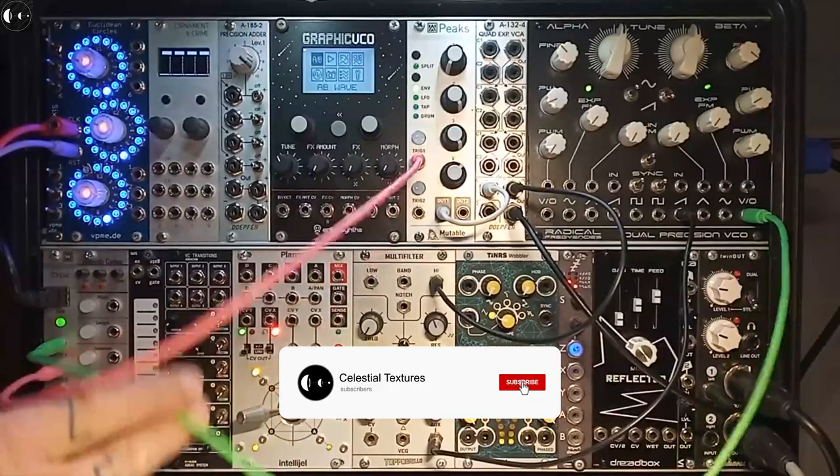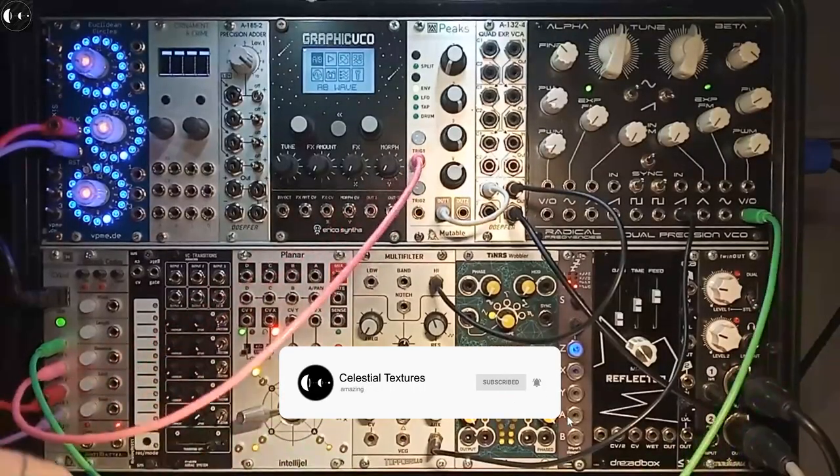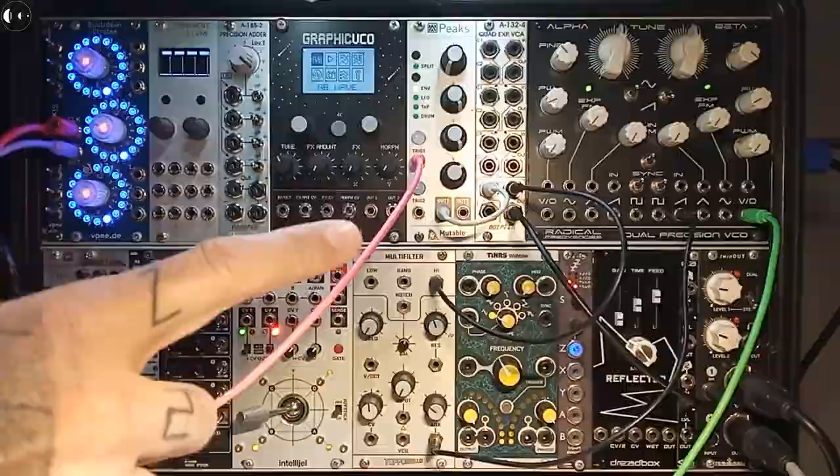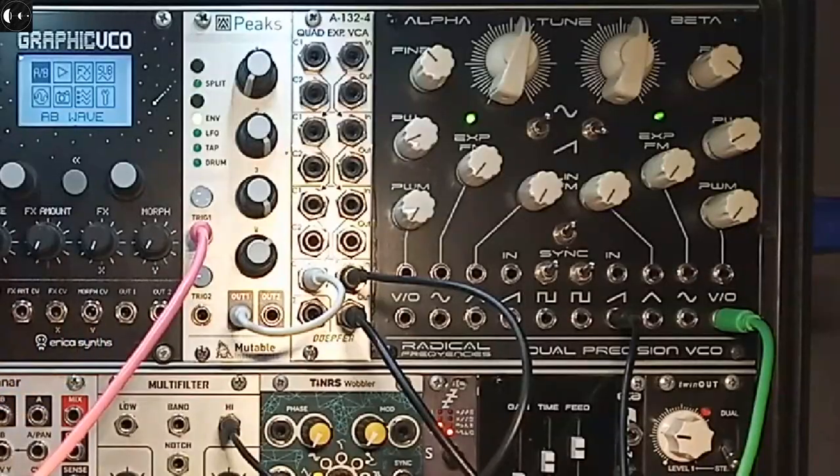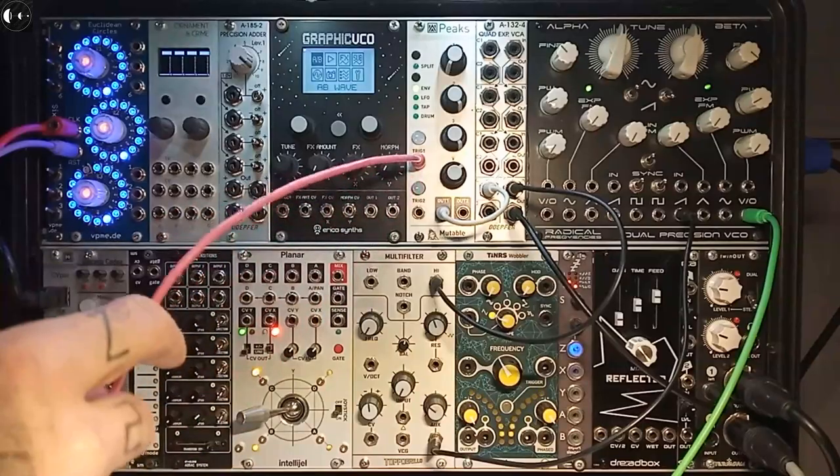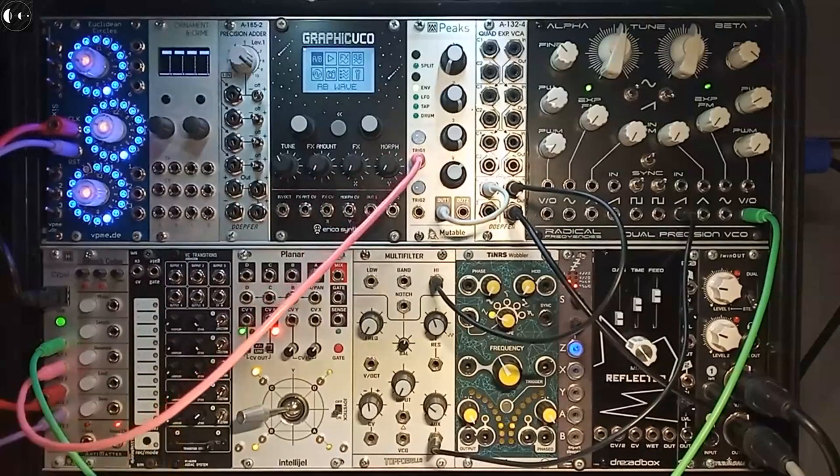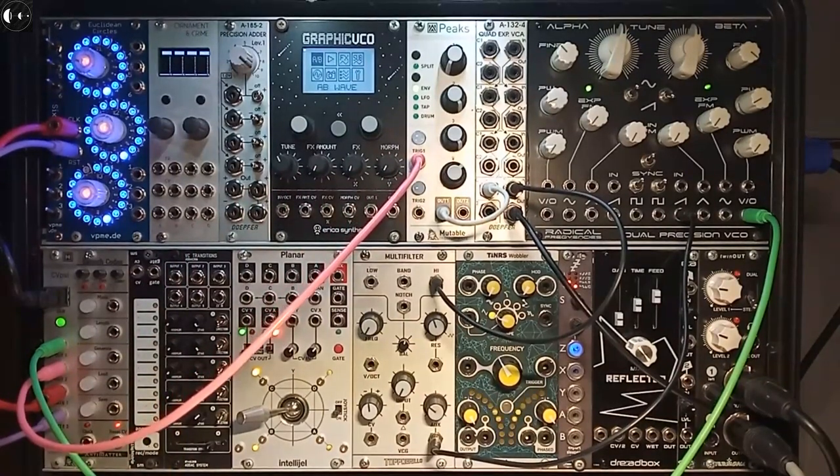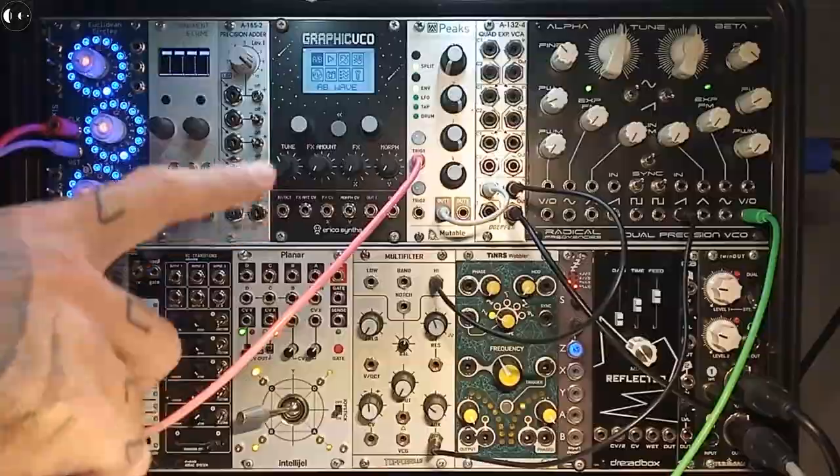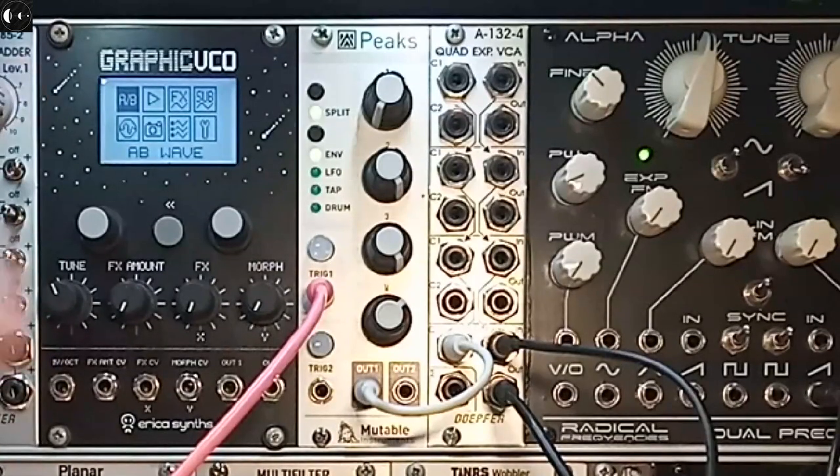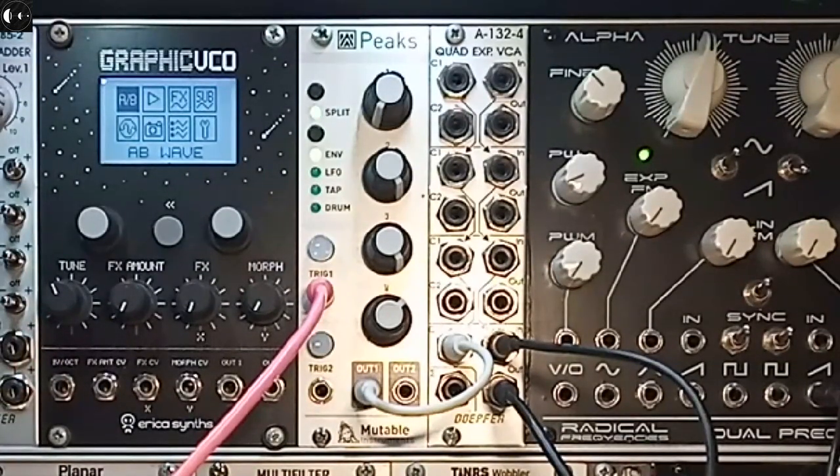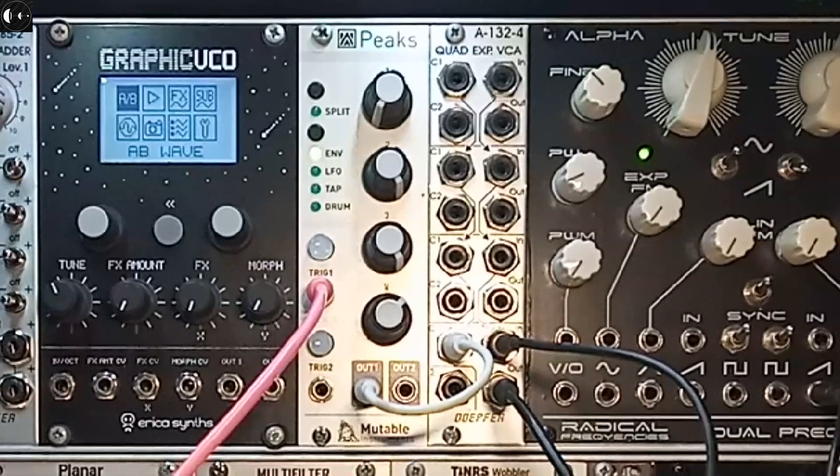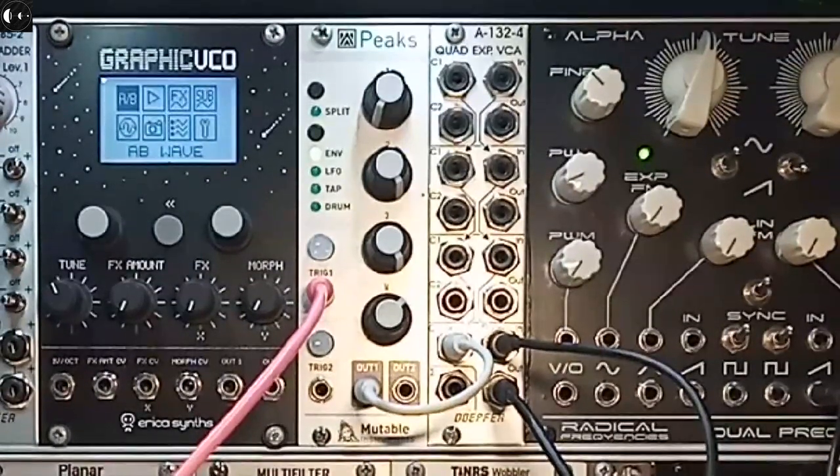The green cable is the CV output and sends pitch data to the Radical Frequencies dual precision VCO. Output two is the pink cable which sends gate information from Ableton's MIDI clips to a Mutable Instruments Peaks envelope, which opens up the VCA and allows sound to come out and stop.